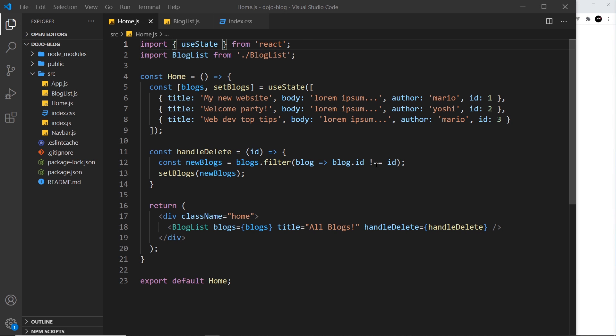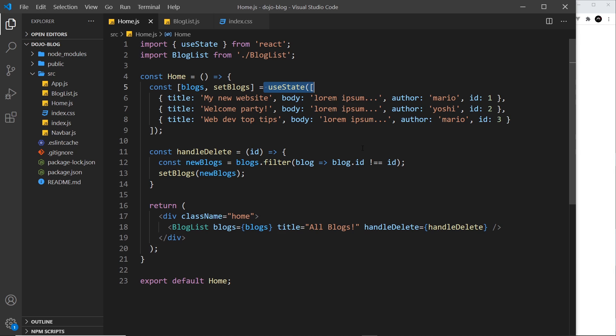All right, so far we've seen one hook in this course and that is useState, and we use that to create some state for the component. But there's many other hooks that we can use in React, and one such hook that I want to show you now is called useEffect. This hook runs a function every render of the component.